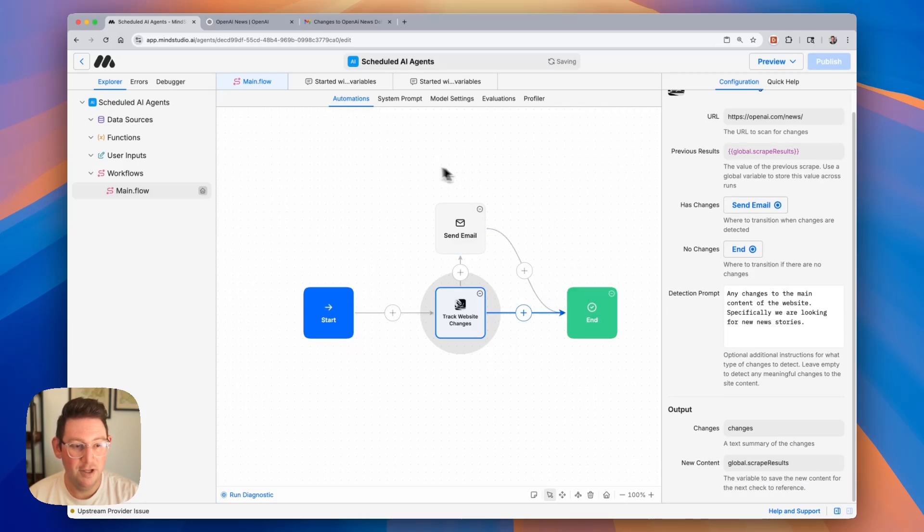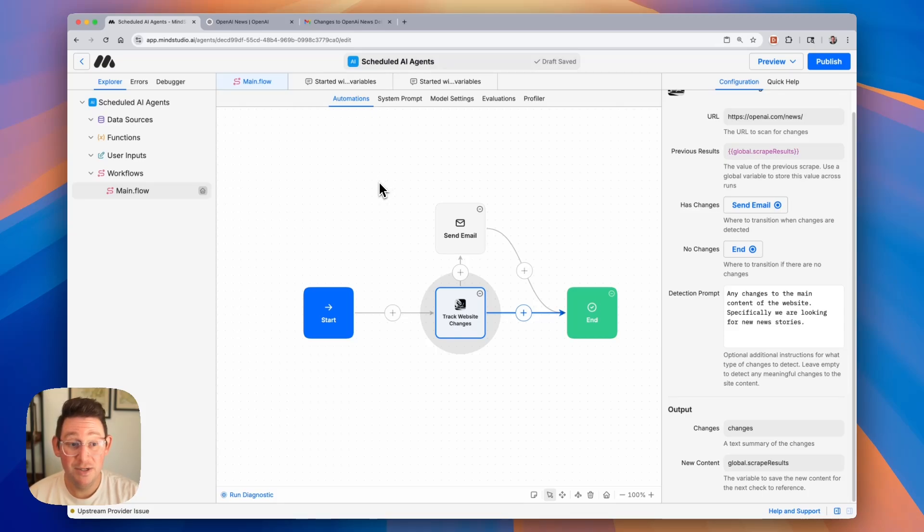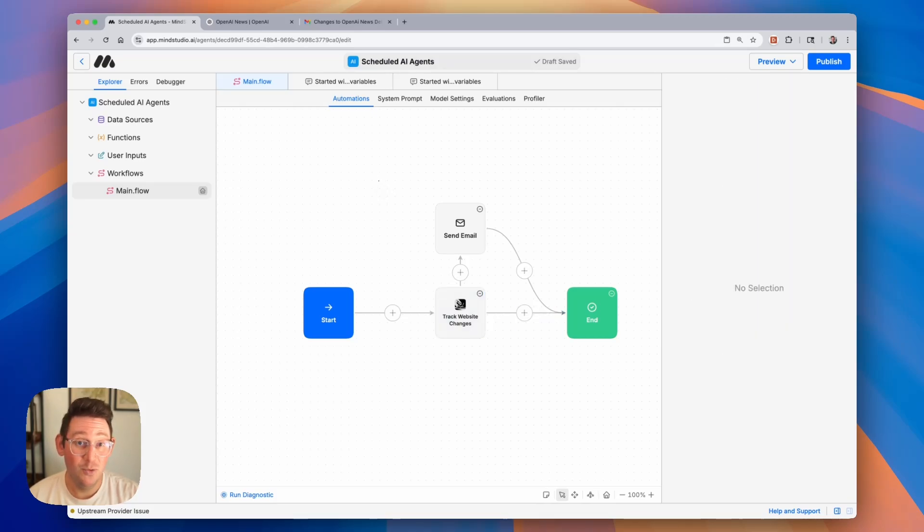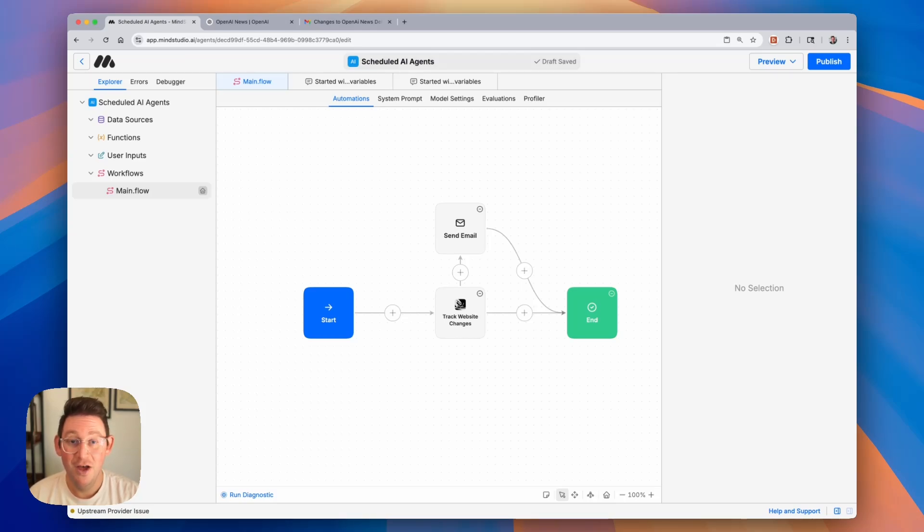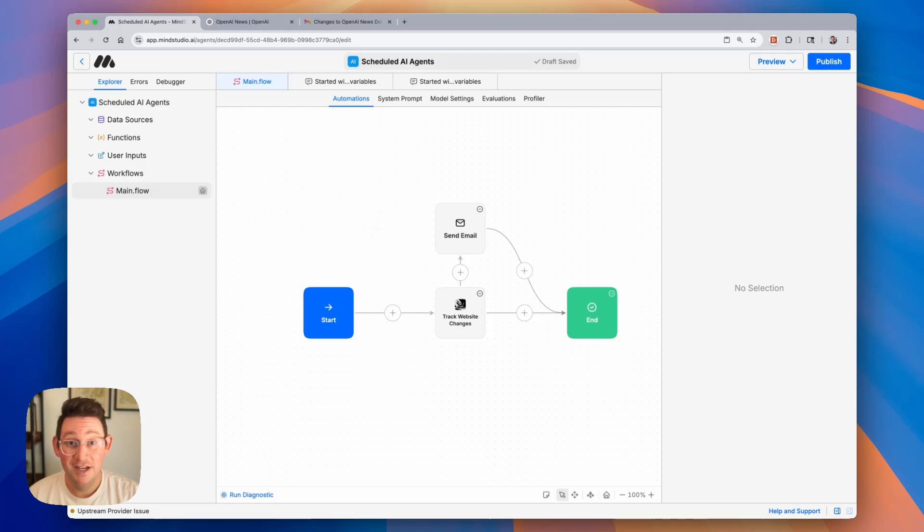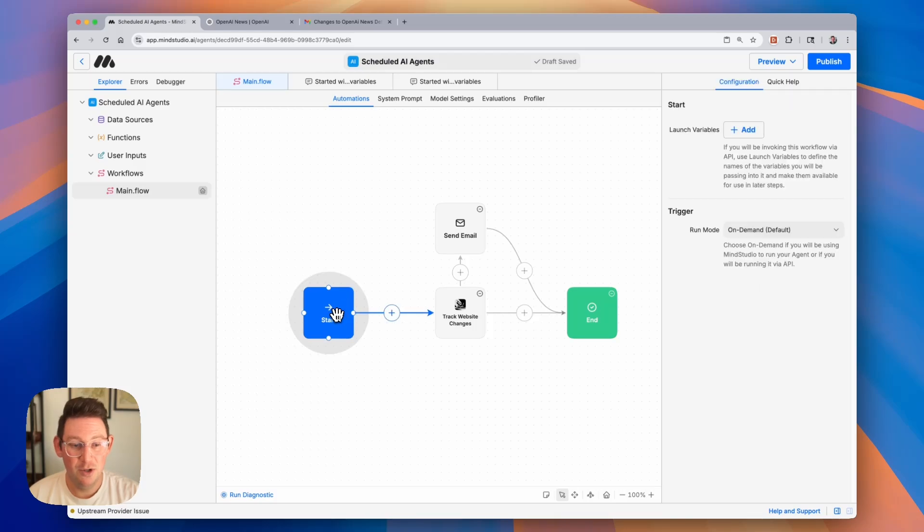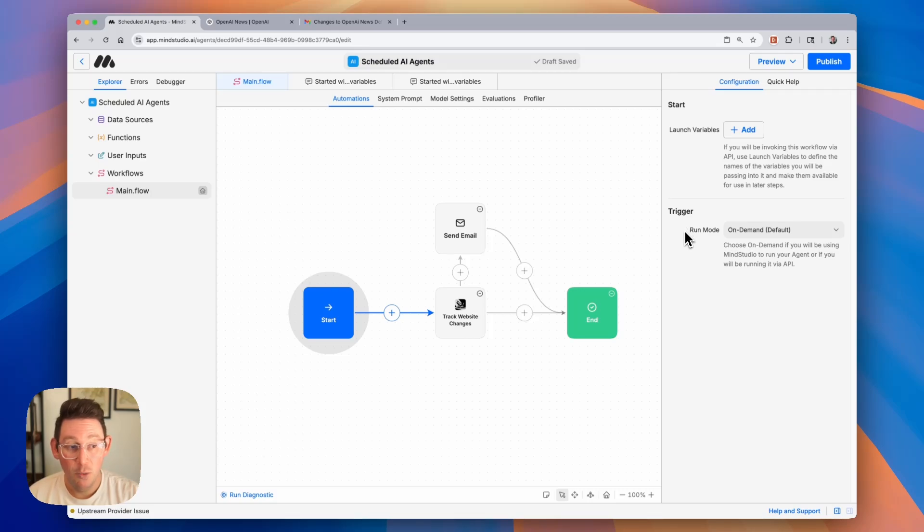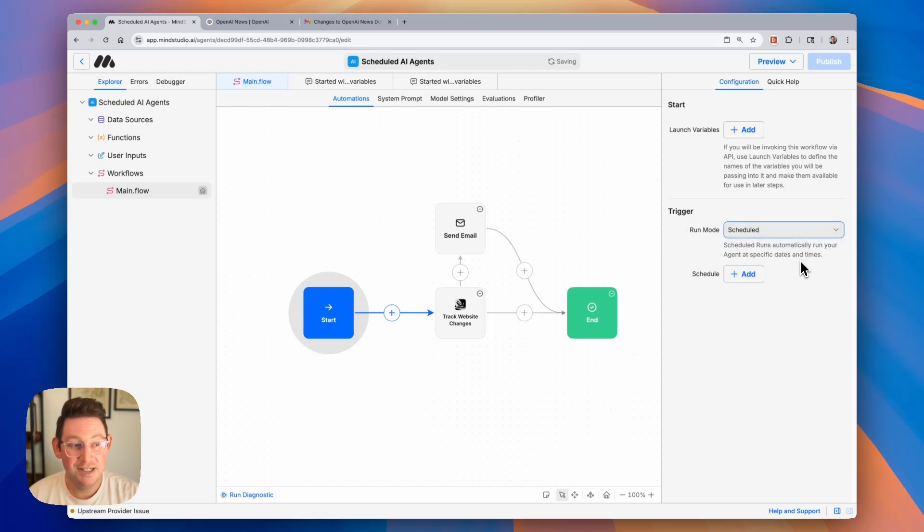What we need to do now is configure this to run on a schedule. I'm going to want to run this every single morning to make sure that I'm staying up to date with all of the new news coming from OpenAI's website. Configuring this is very easy, and you will do this inside of the start block. We'll click on the start block, and then you'll notice that there are different run modes in this trigger section on the right. We're going to change our run mode from on-demand to scheduled, and this is going to allow us to run this AI agent on a regular schedule.